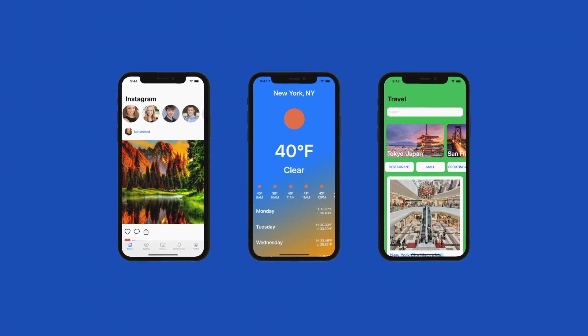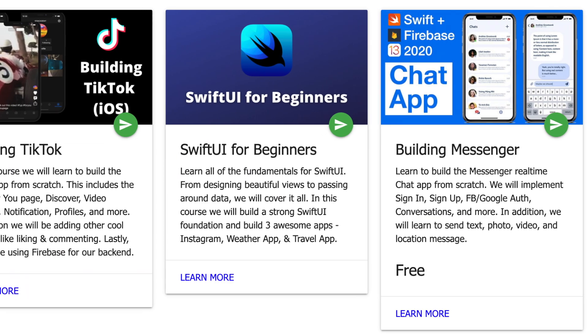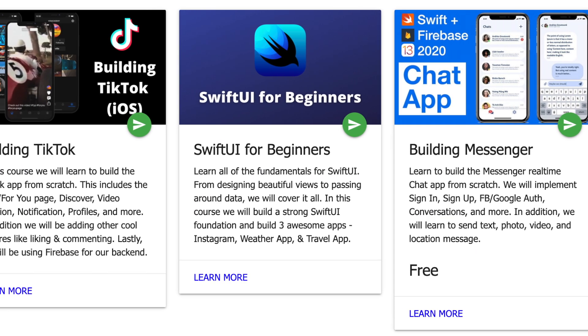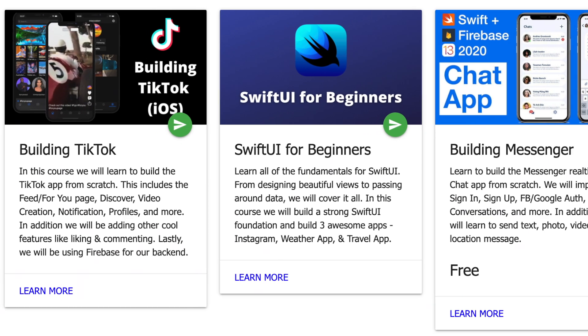Quick pause — this video is brought to you by iosacademy.io. Head on over to check out the newly launched TikTok and SwiftUI courses to learn to build world-class professional apps quickly and efficiently. Now let's get back to the video.